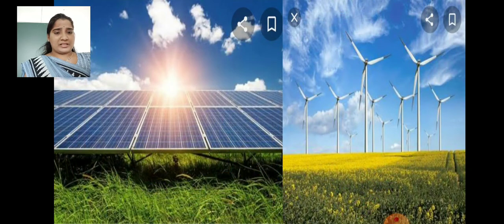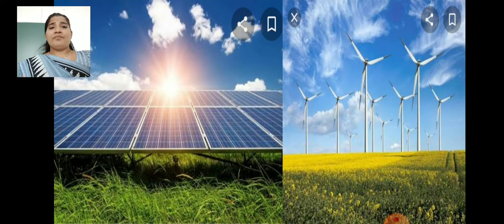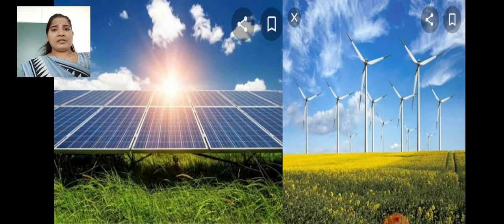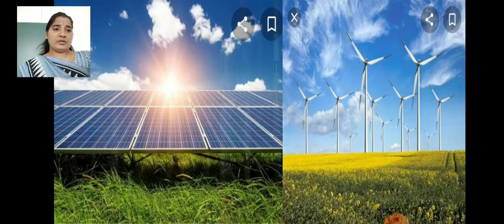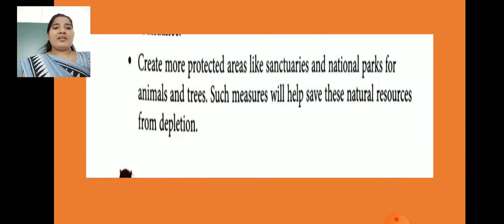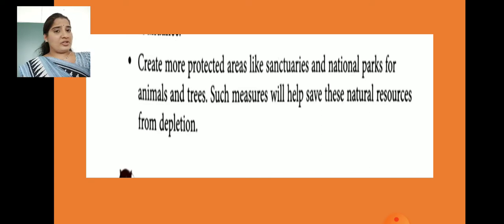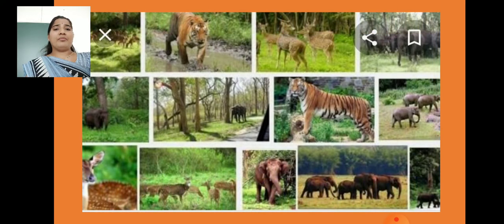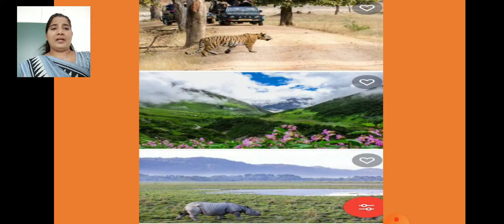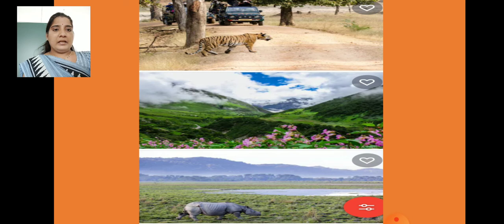We have to use solar energy and all such resources. Create more protected areas like sanctuaries and national parks for animal entries. Such measures will help save these natural resources from depletion. Plants and animals are protected in sanctuaries and national parks.